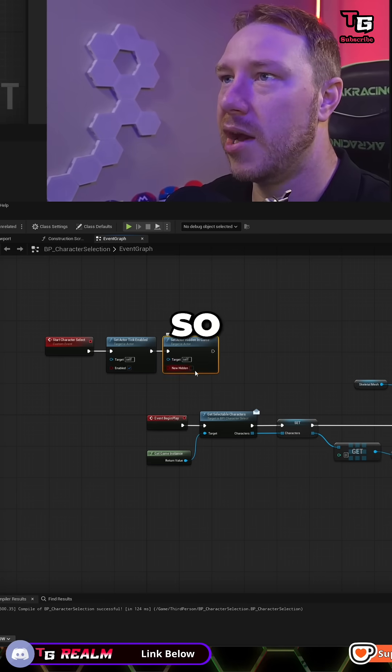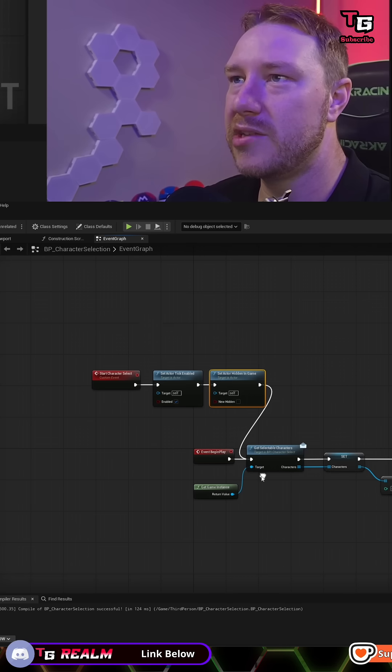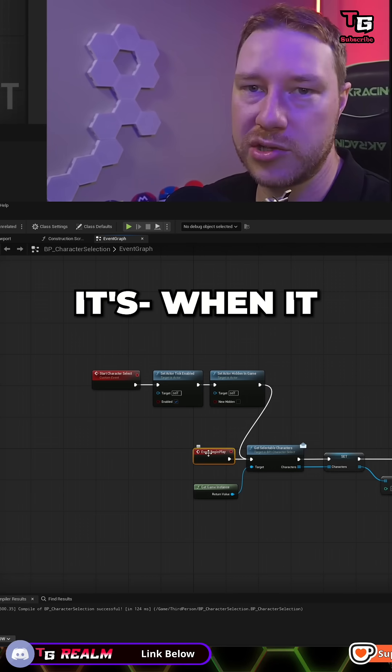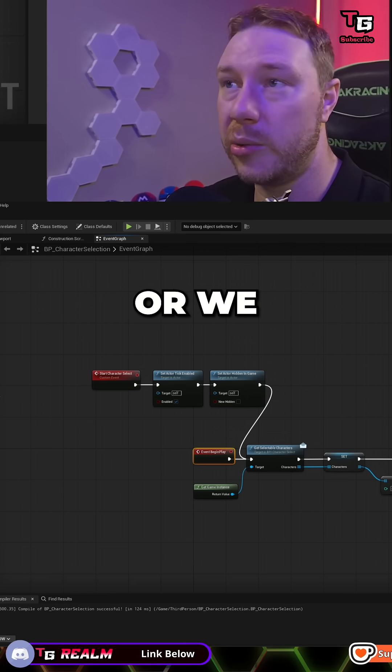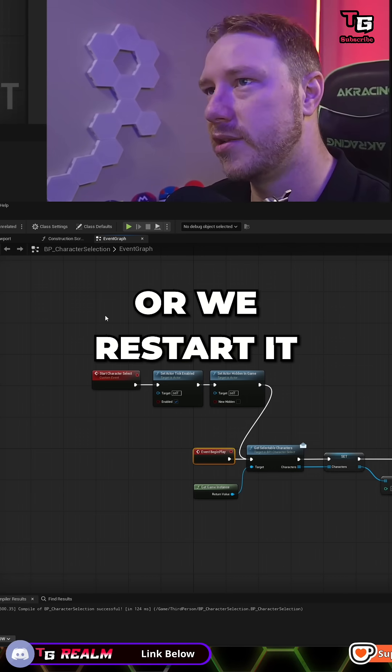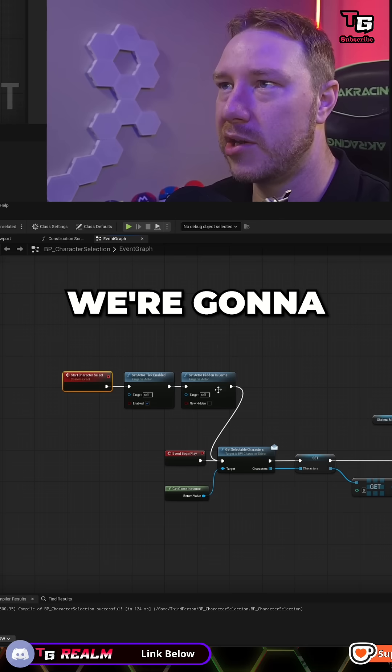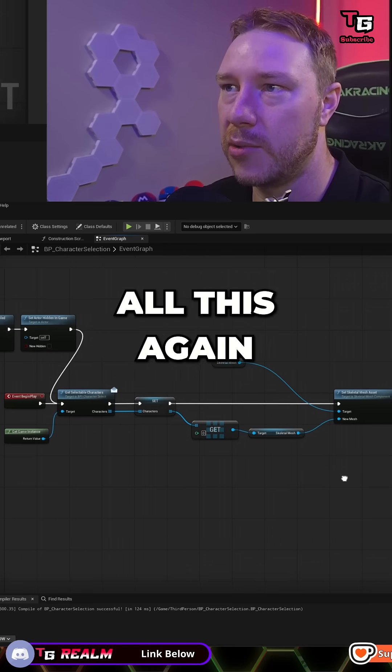So hidden is false. Then we're going to plug that into here and start it over. Every time we start this, whether it's when it starts in the world on the event begin play or we restart it, we're going to hit start character select. We're going to make sure all this is enabled. Then we're going to run all this again.